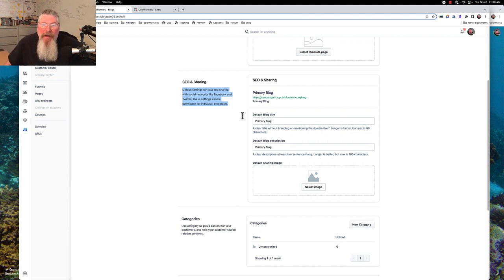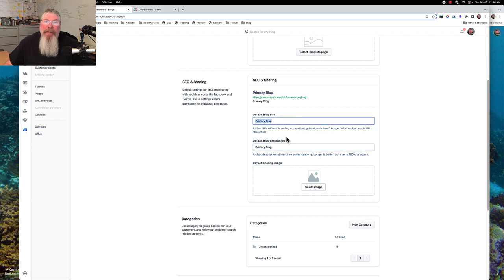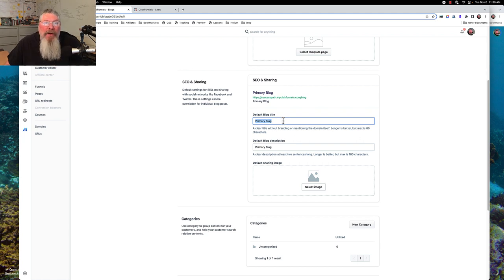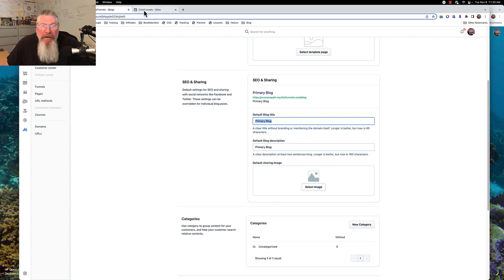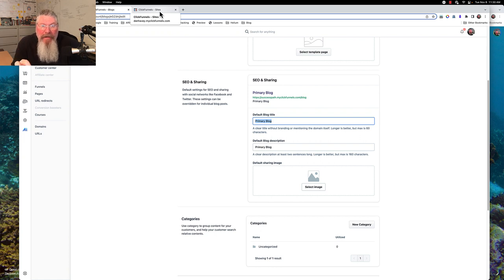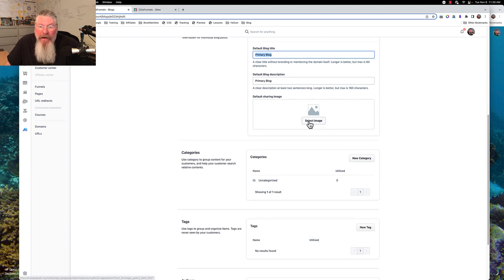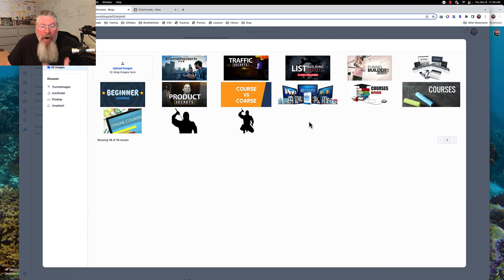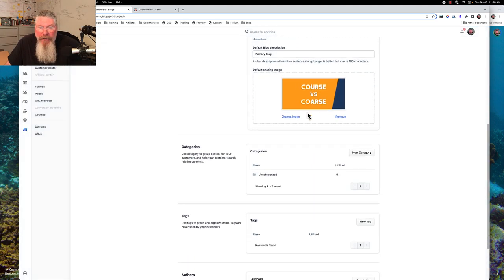Here we can set default SEO metadata for every single post we have — we can put in our post title and post description. What you put here is also going to show up in the browser tab, so your meta title is what's going to show up there. You can only really see the first couple of words, so make sure those first words are the most important words in the meta title for any page you set up throughout all of ClickFunnels. Then we have a default sharing image for all of your blog posts.